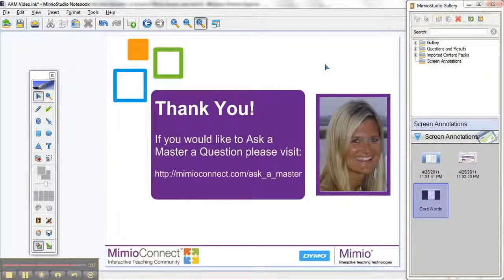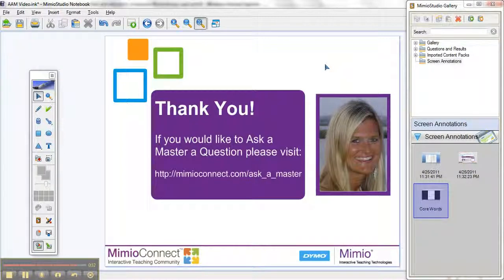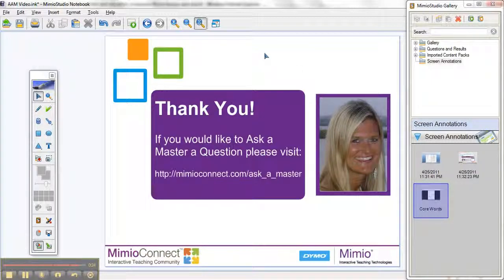I want to thank all of you very much for tuning in to this edition of Video Ask a Master. Please join us again and visit our website, mimeoconnect.com. Click on that Ask a Master link to ask any other questions you may have, and I hope you have a wonderful day.